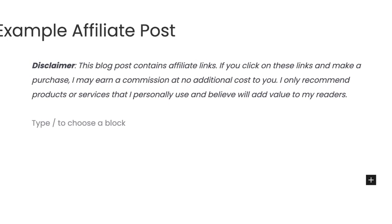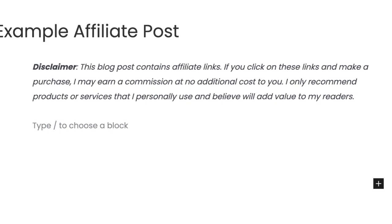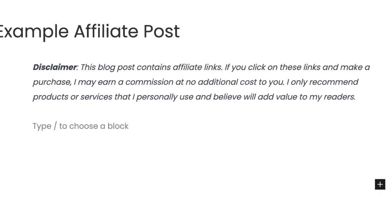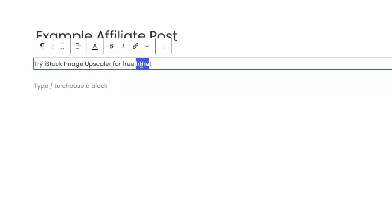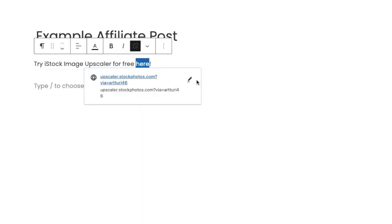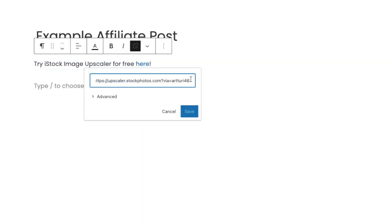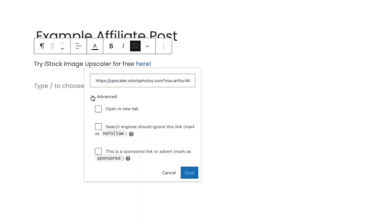In WordPress, you can just highlight a word or piece of text and then paste your link there. But that's not enough — this affiliate link is not properly set up yet. What you need to do next is click on the pen icon and then go to Advanced Settings.